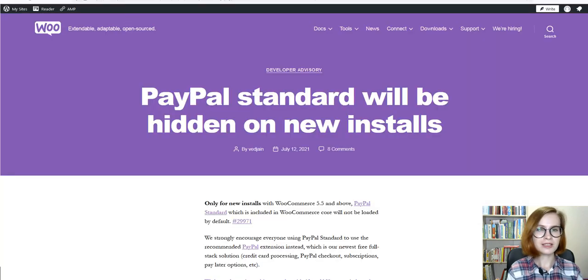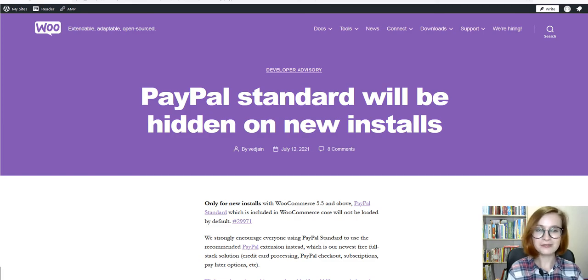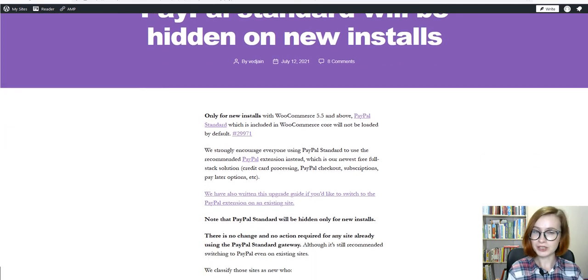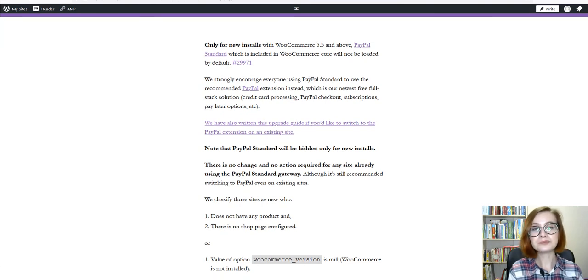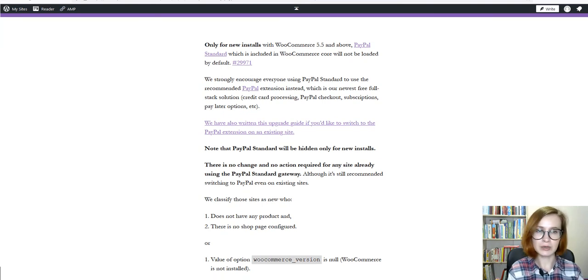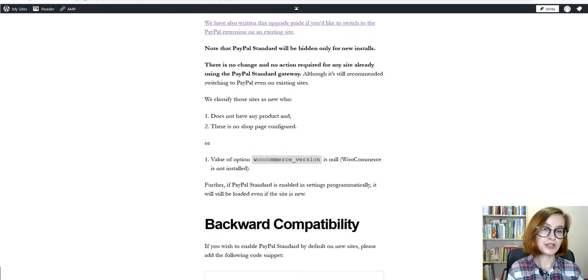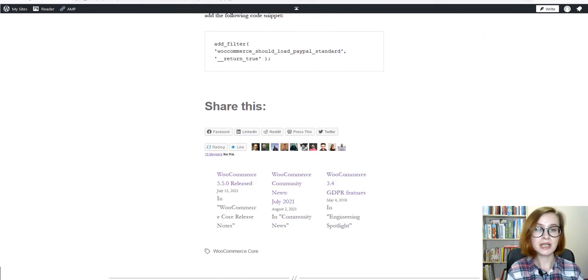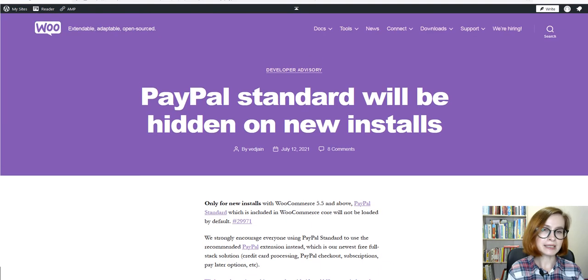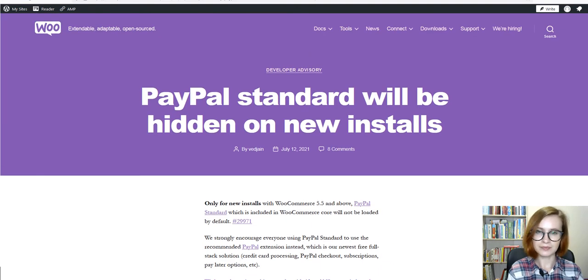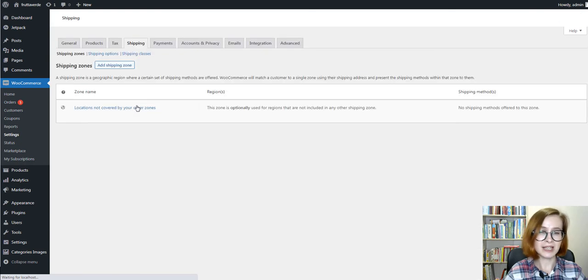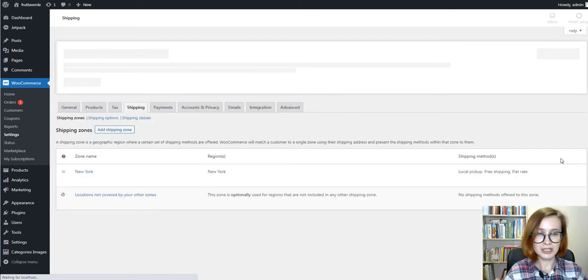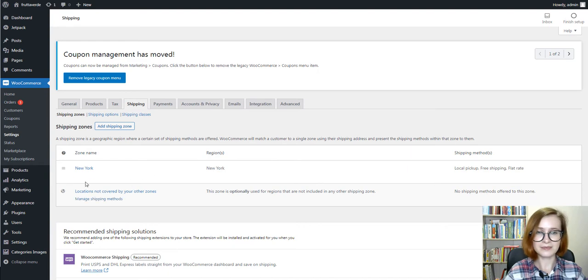Only for new installs with WooCommerce 5.5 and above, PayPal standard, which is included in WooCommerce Core, will not be loaded by default. WooCommerce strongly encourages everyone using PayPal standard to use the recommended PayPal extension instead. As for shipping options, you can implement flat rate, free shipping, and local pickup methods.